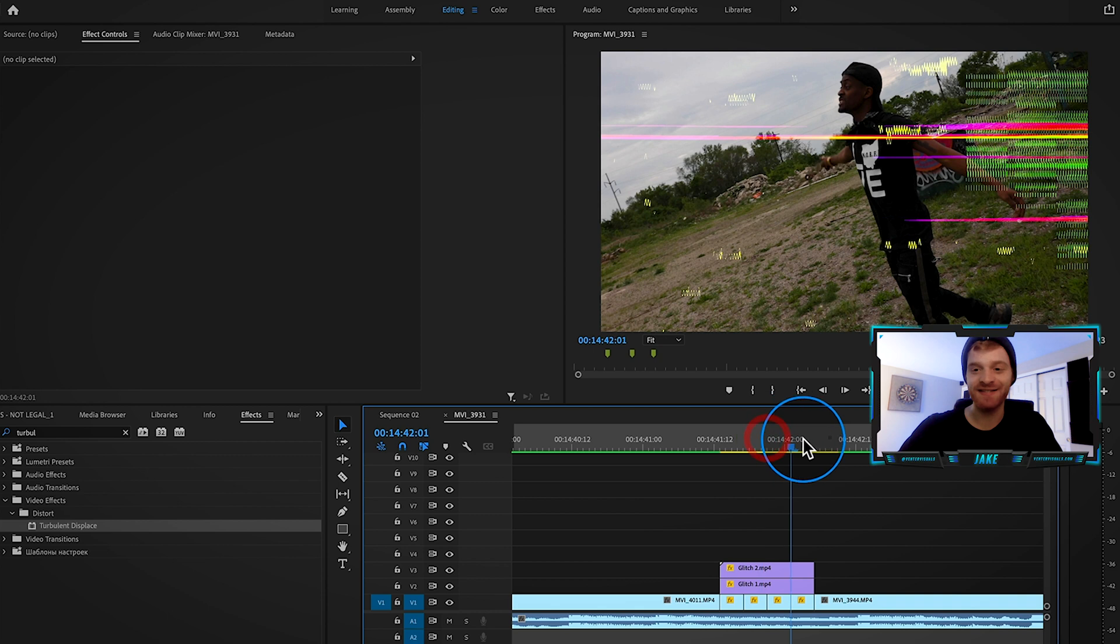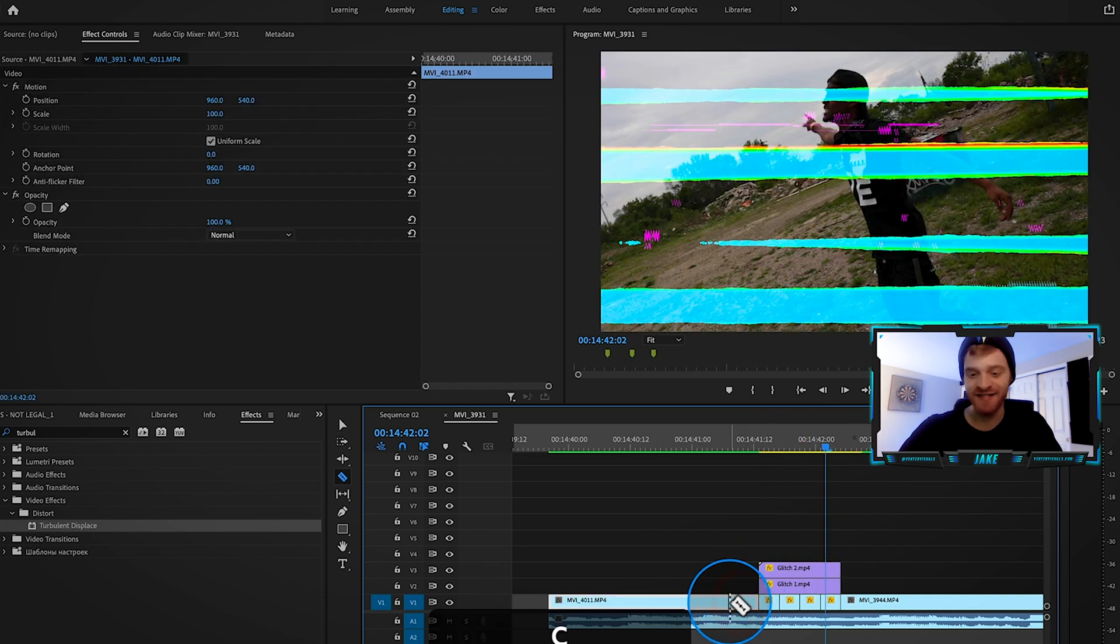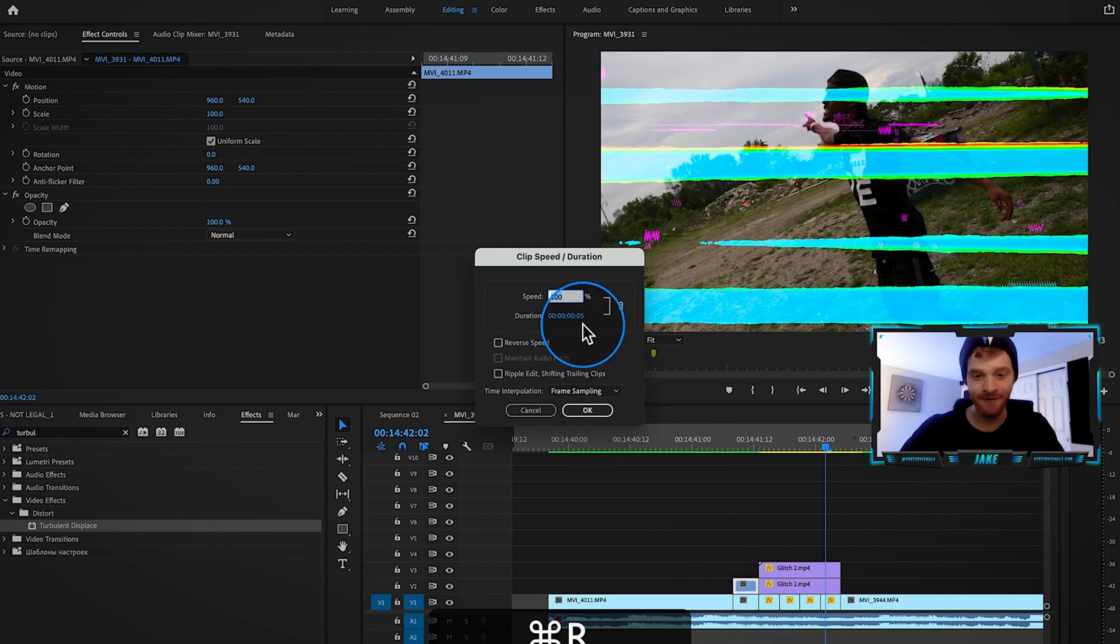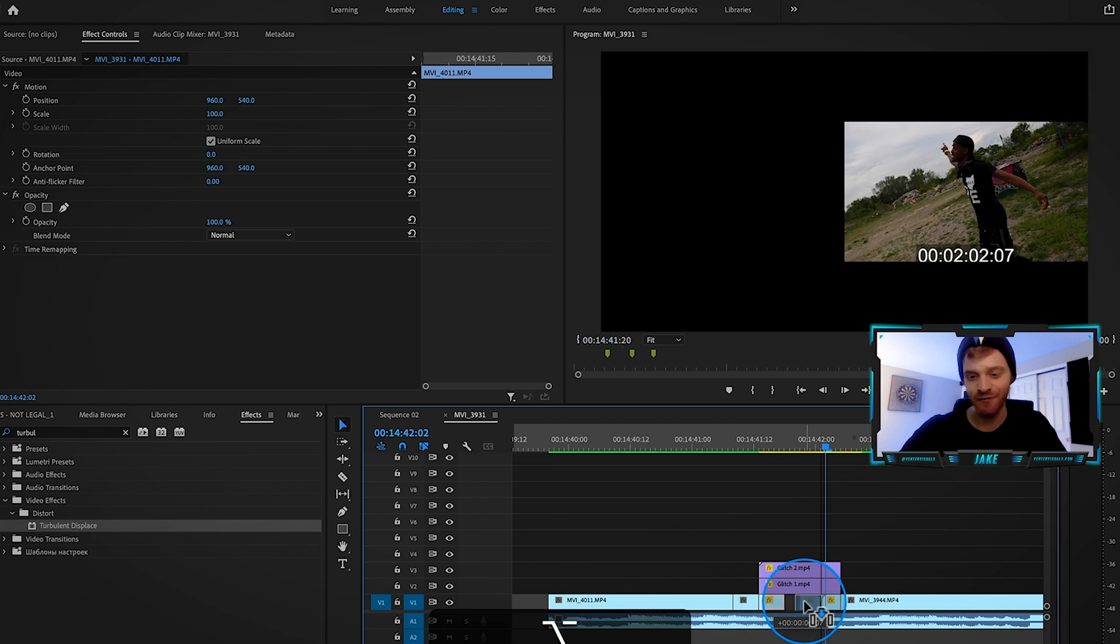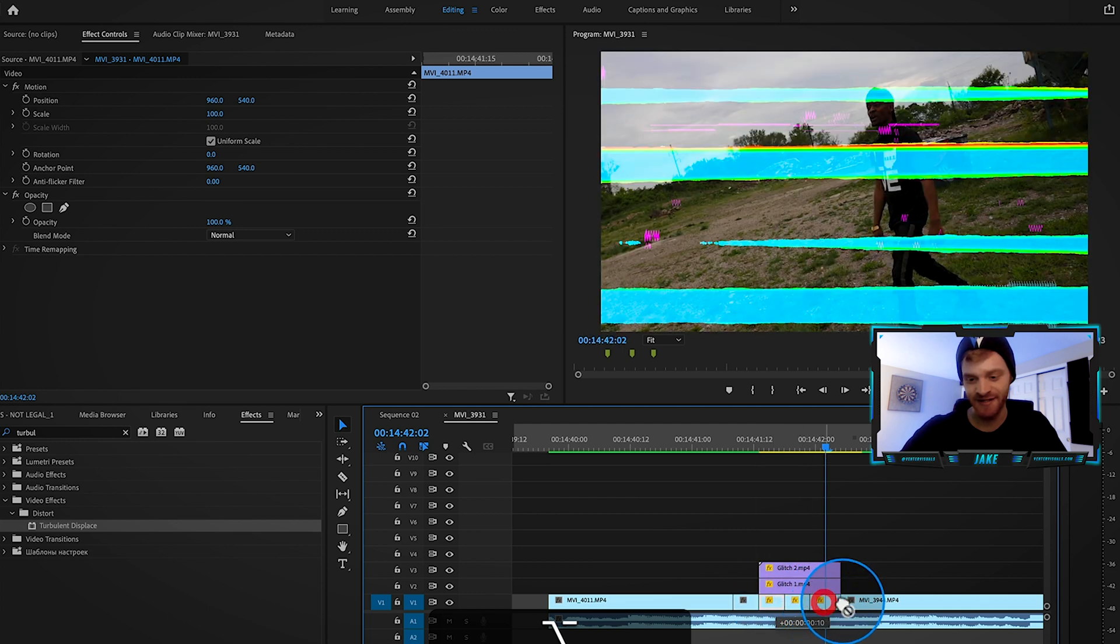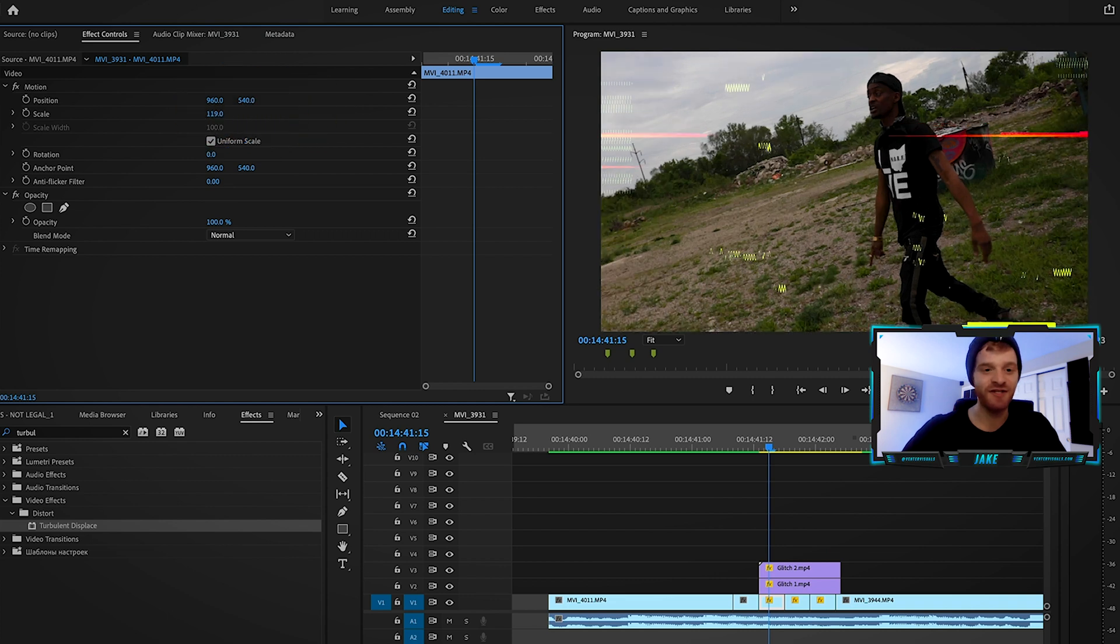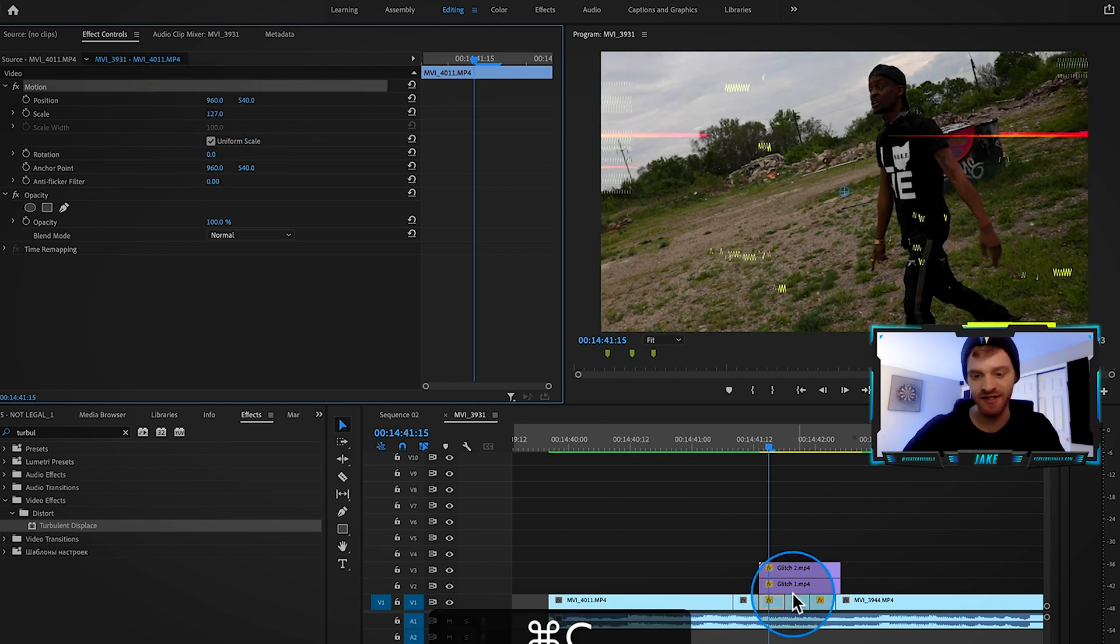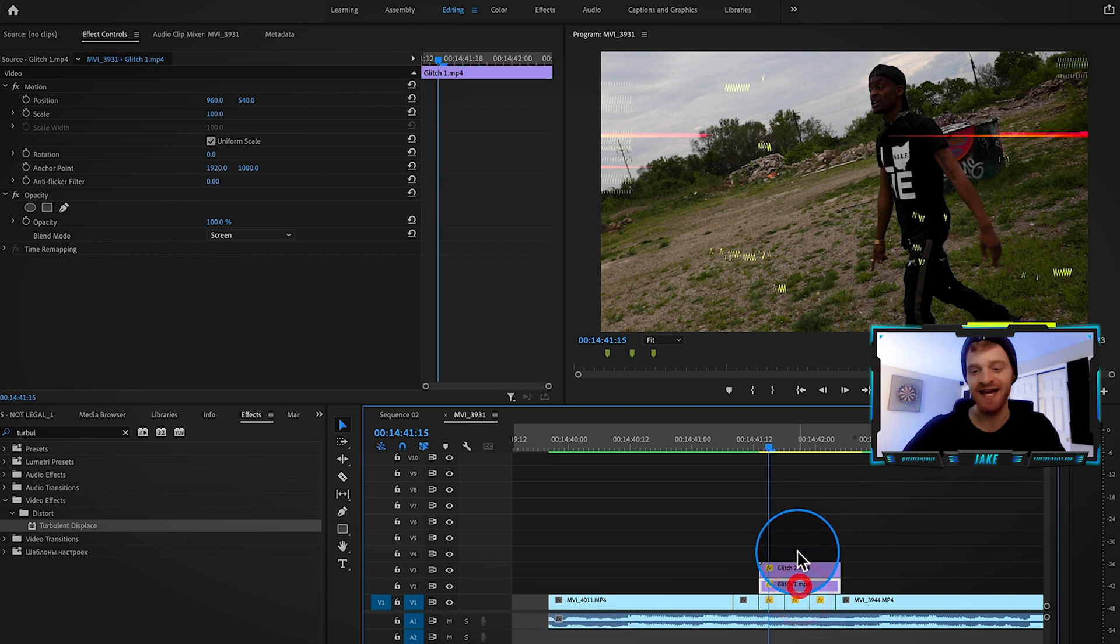So again, all we did was we chopped the tail end of this clip below, we copied it, we reversed it with Command R. Then we just copy pasted that four times over leading into the next clip. And then what we did is just zoomed in the scale a little bit to make those clips look a little bit different than the original. And then we added the glitch overlays on top of that.